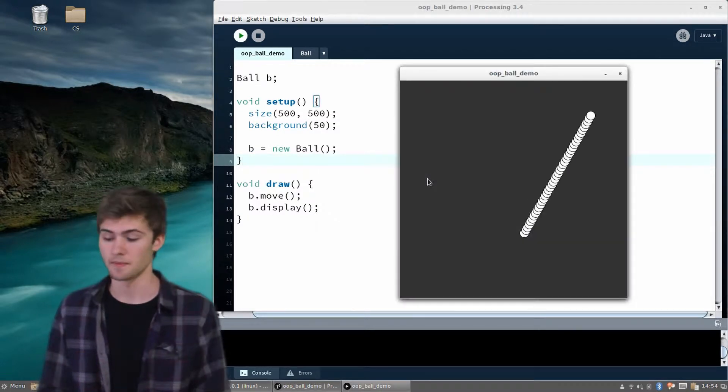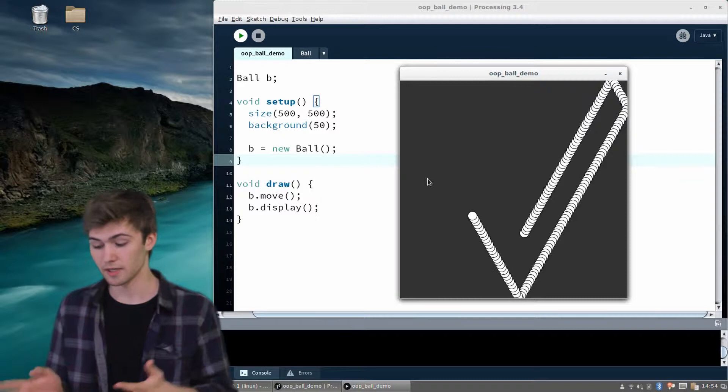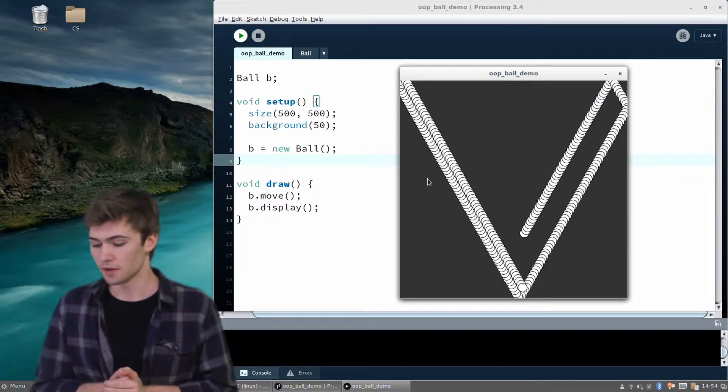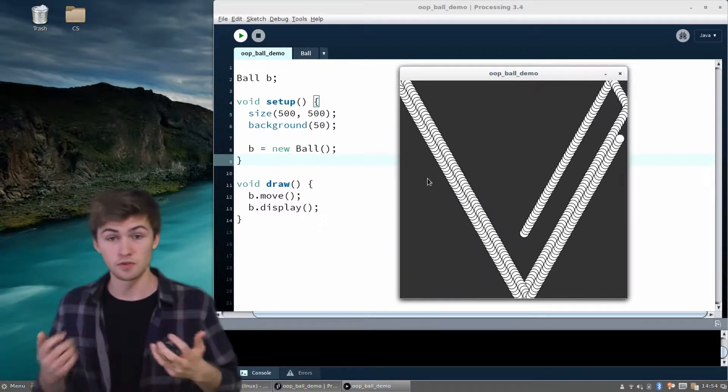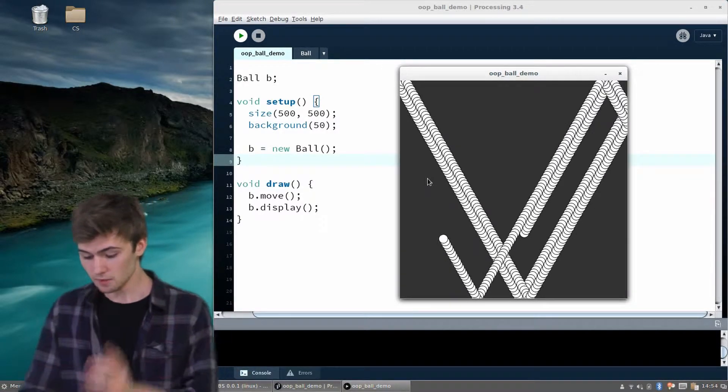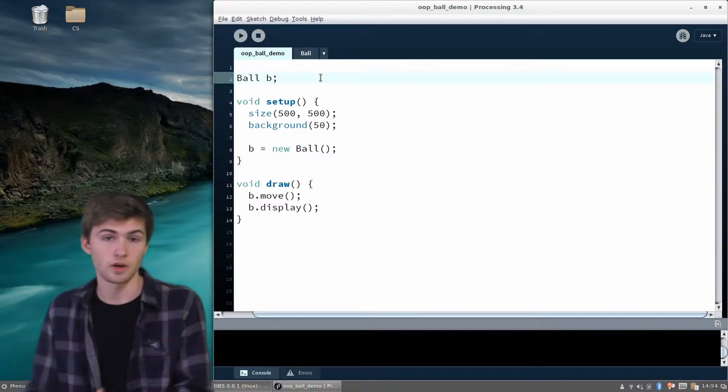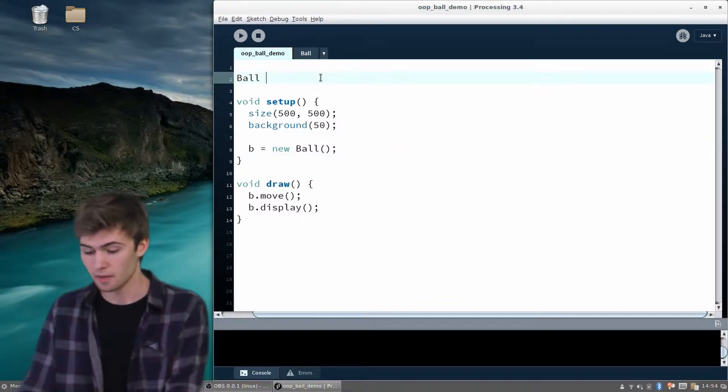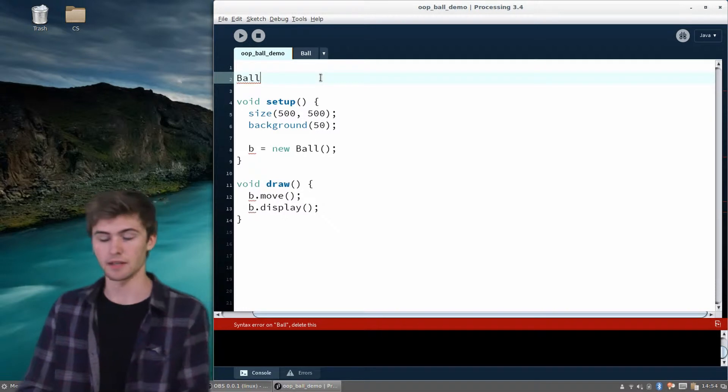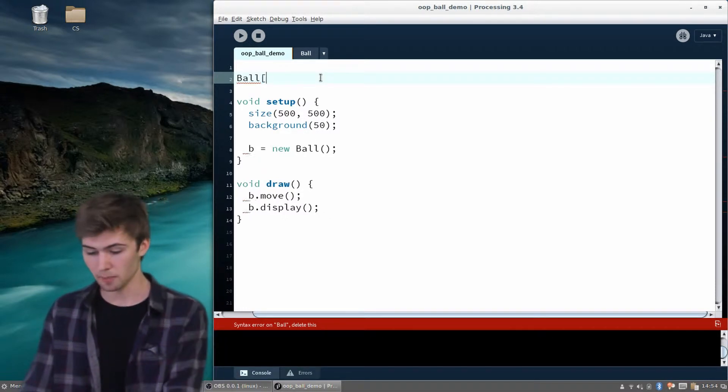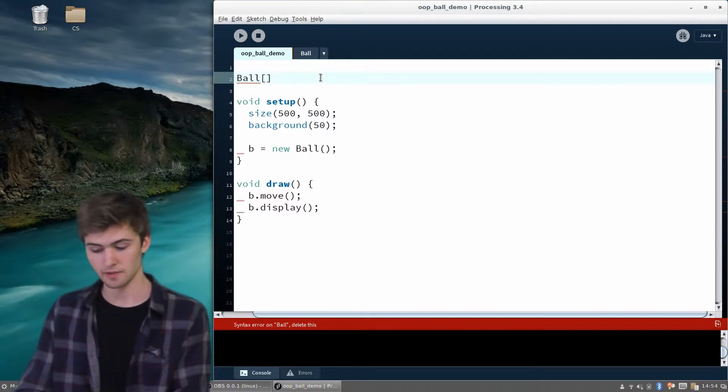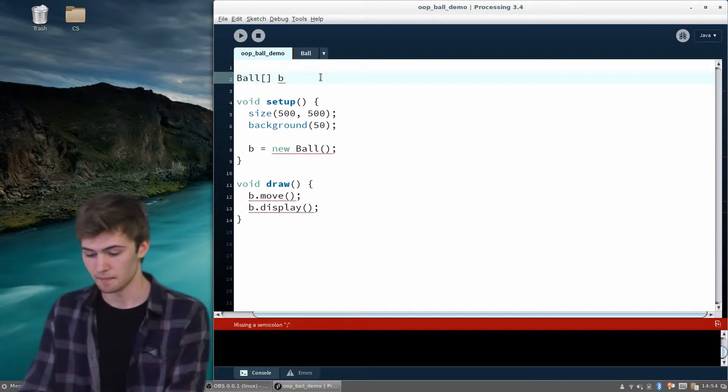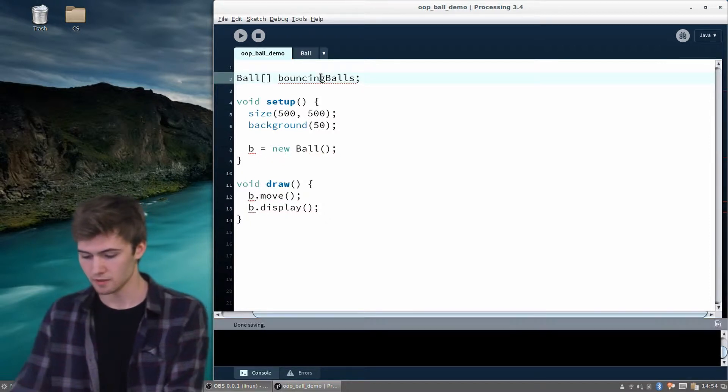Let's experiment with having more than one ball, because this is great, but it does exactly what we did before. We want to explore this new functionality that we have. To do that, we're going to want to create an array. The way we can do that is, similarly to just declaring ball b, we can say ball, and then with some square brackets, let's say bouncing balls, because this will be an array. We'll declare that up there.